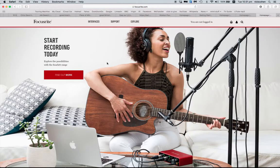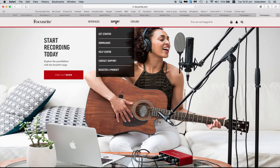Starting at the Focusrite website, go to Support, and then click on Downloads.